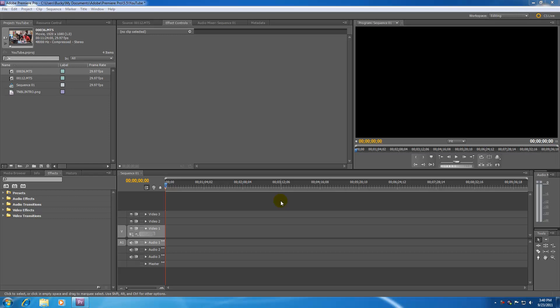What is going on guys, it's Bucky and welcome to your 8th Premiere Pro tutorial. In this tutorial I'm going to show you guys how to work with keyframes.